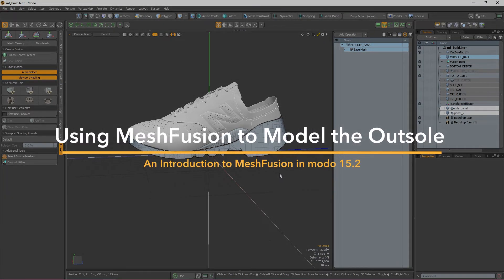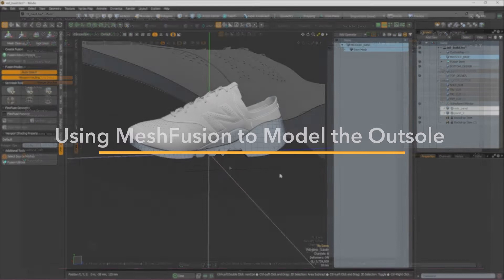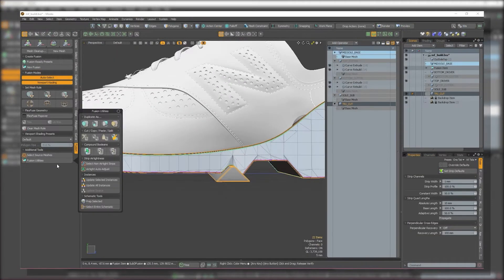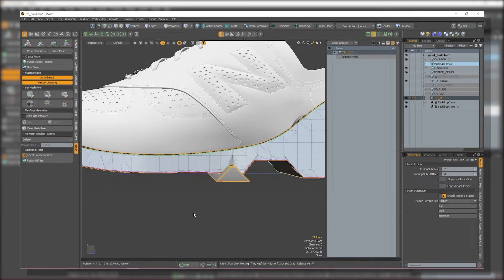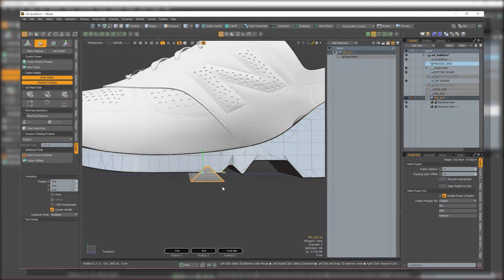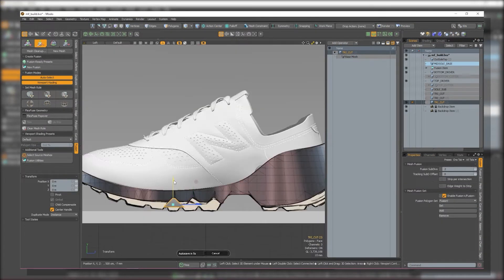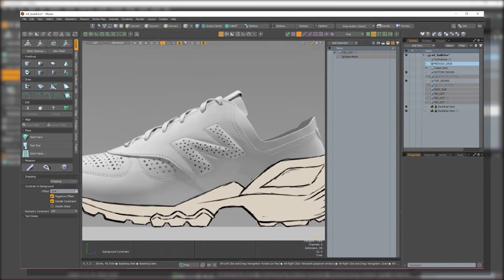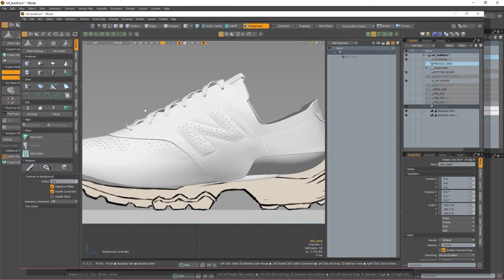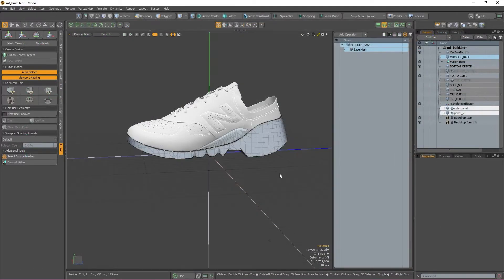Hello and welcome to video 3 in our 3 part course on Mesh Fusion in Modo. If you haven't watched the first two videos, I'd recommend watching them to get an idea of what Mesh Fusion is, how it works, and how it was used to create the midsole of this shoe. In this video, I'll be going over how we can use Mesh Fusion to create the outsole and tread of our shoe.